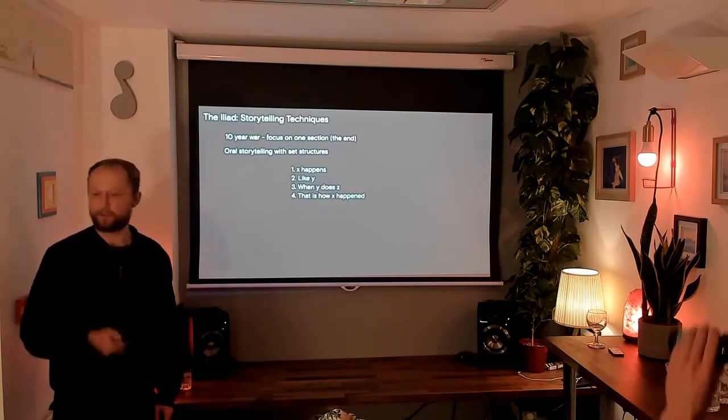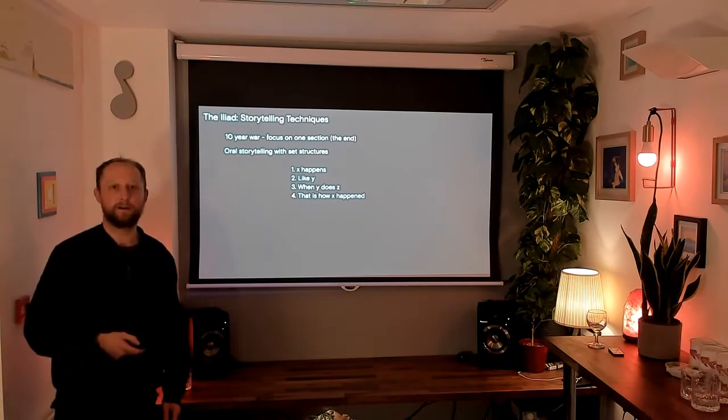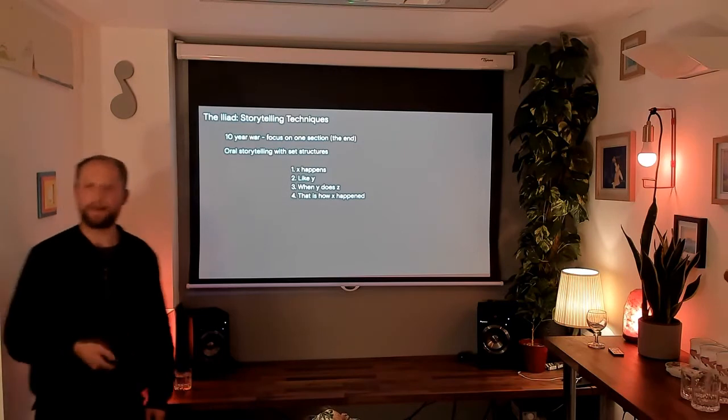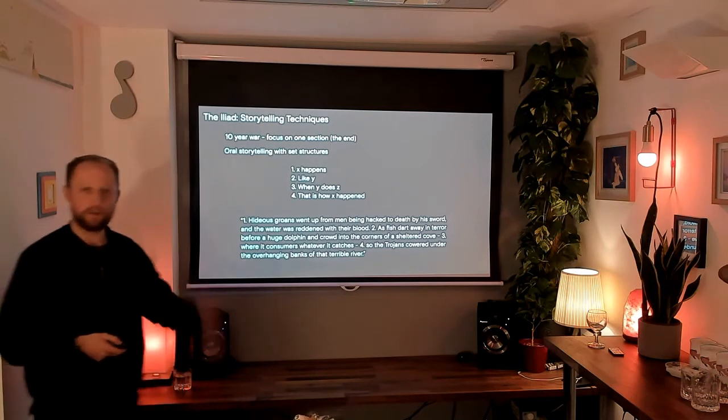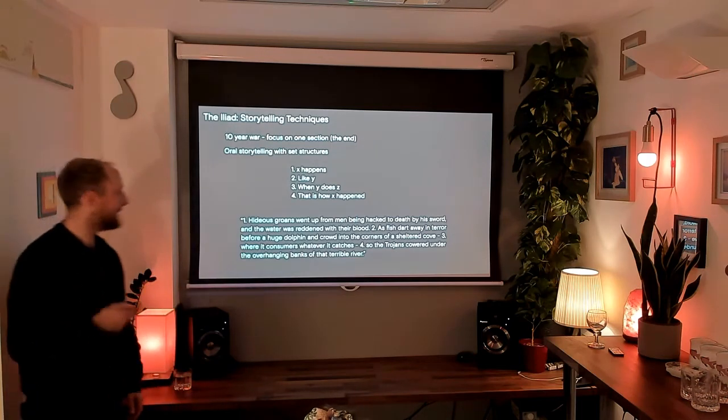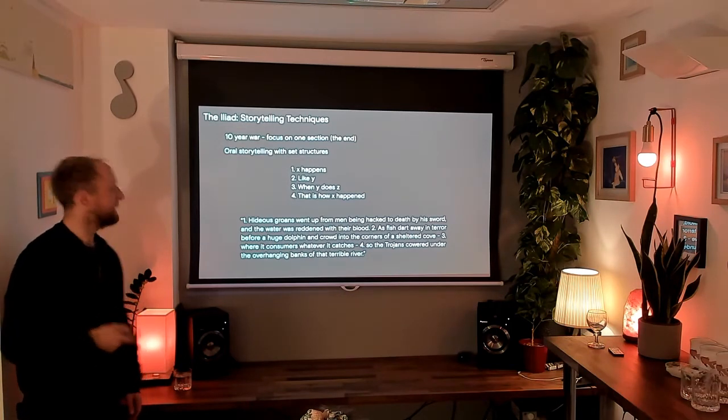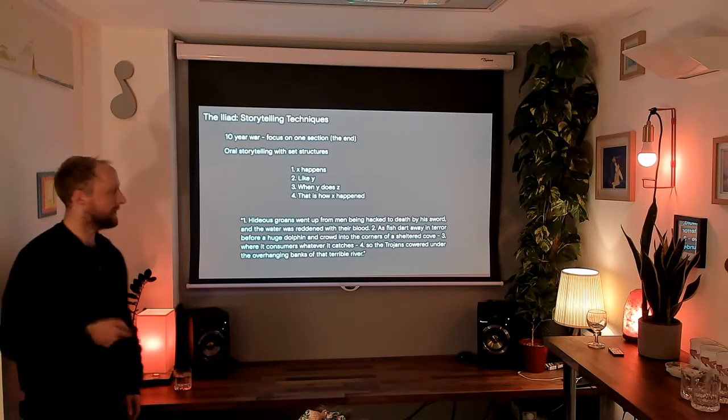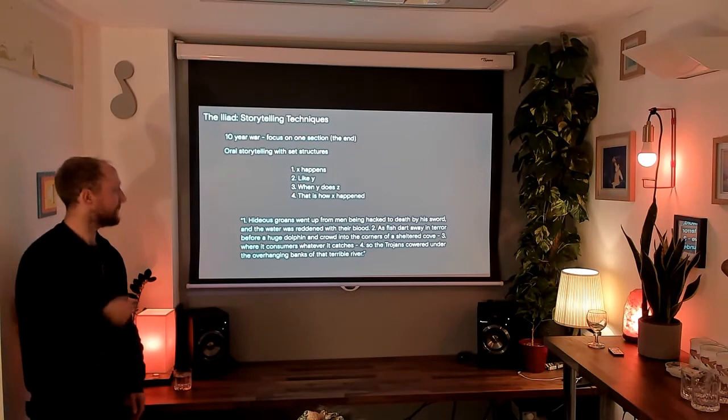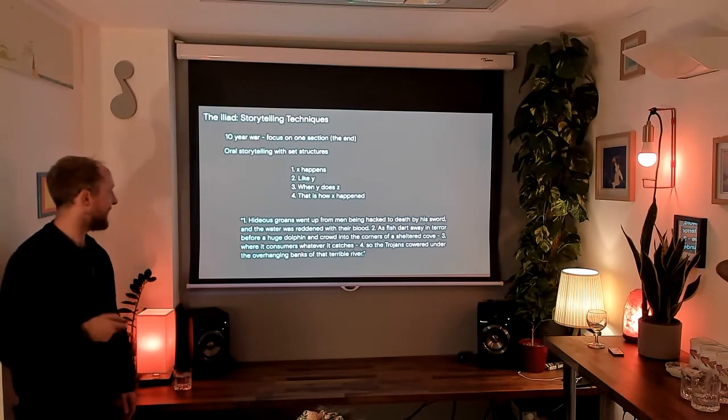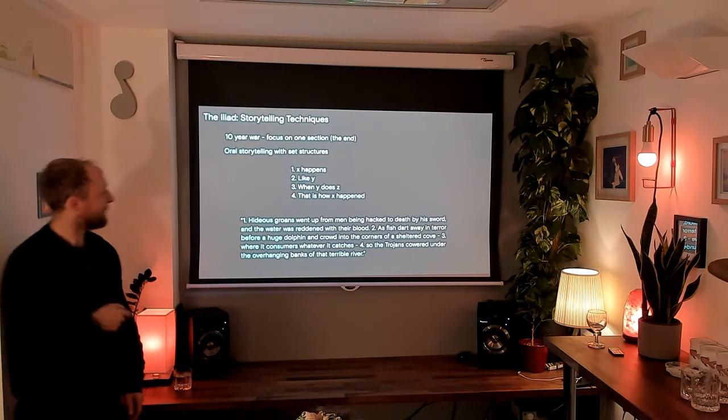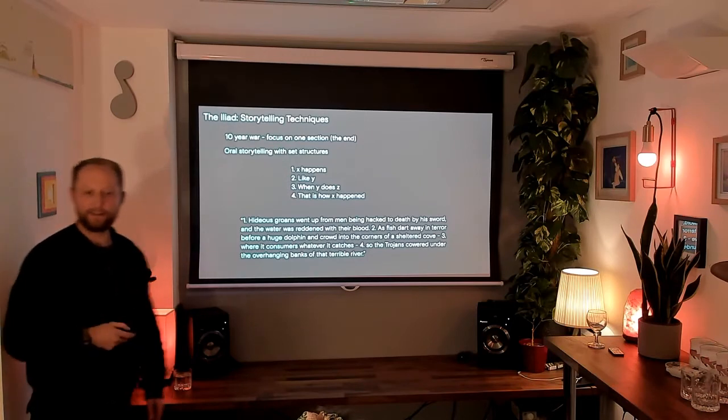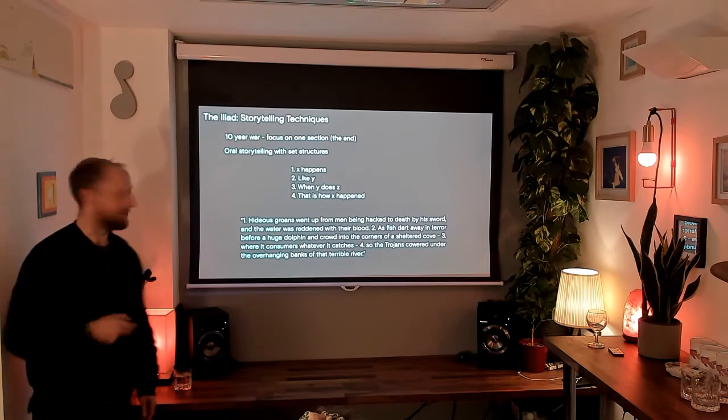It's made easier by the fact that there were set structures for how you tell the story. So here we've got X happens like Y when Y does X. That is how X happens. I've taken a passage here that helps elucidate that structure. So we've got one, hideous groans went up from men being hacked to death by his sword and the water was reddened with their blood. Two, as fish dart away in terror before a huge dolphin and crowd into the corners of the sheltered cove, where it consumes whatever it catches. So the Trojans cowered under the overhanging banks of that terrible river. And I imagine that once you've remembered one, you can battle your way through to four. It's a neat way to remember 500 pages of a book.